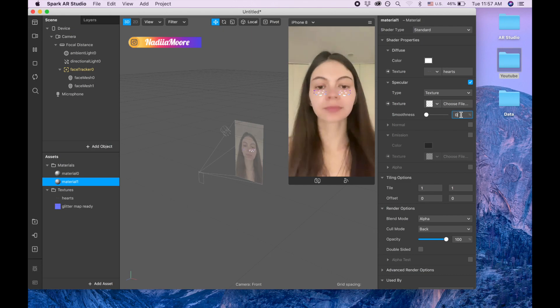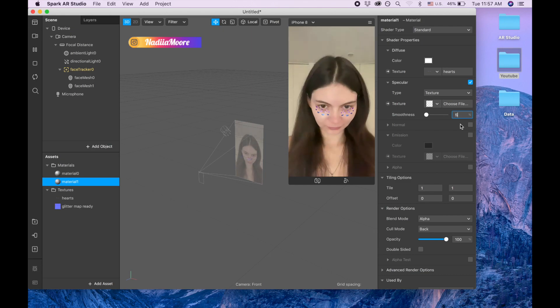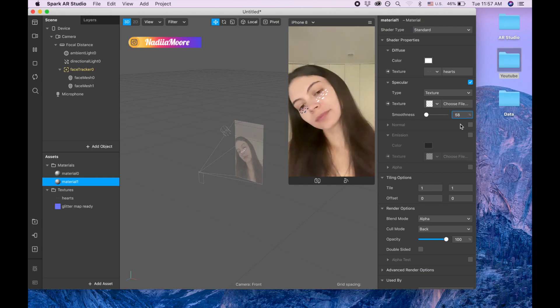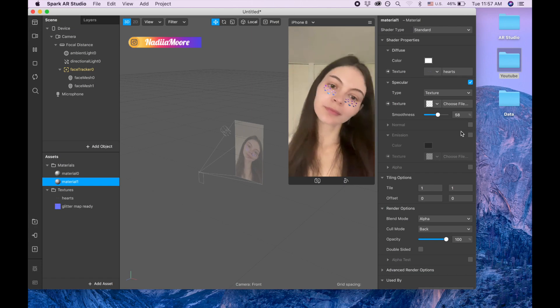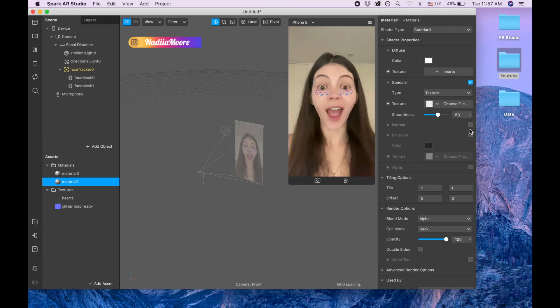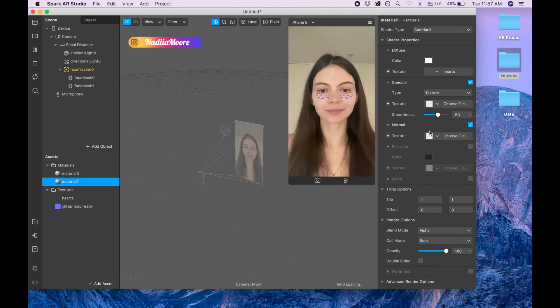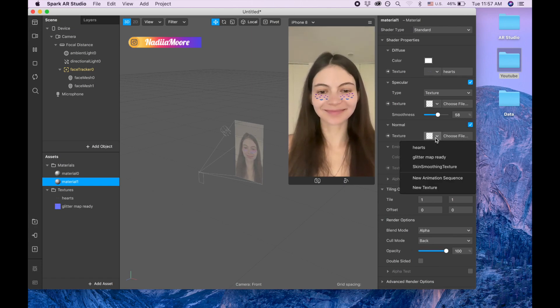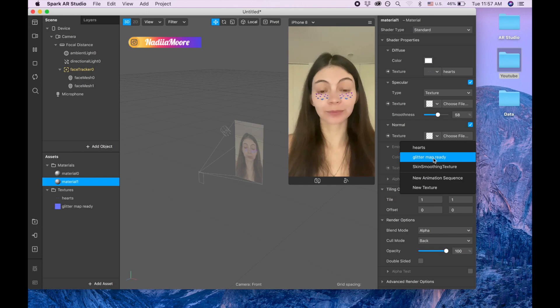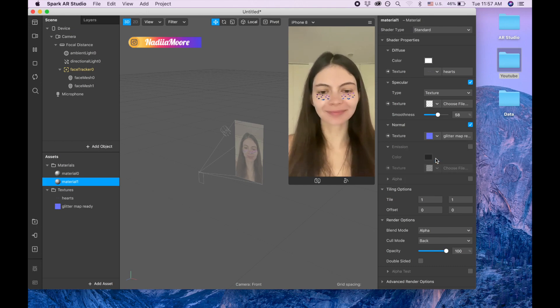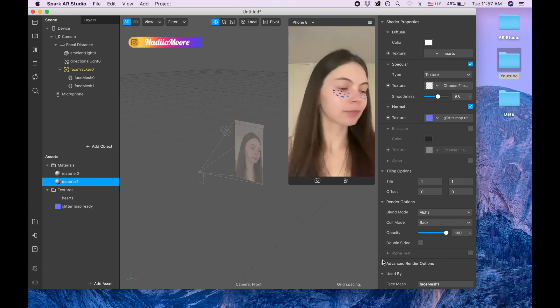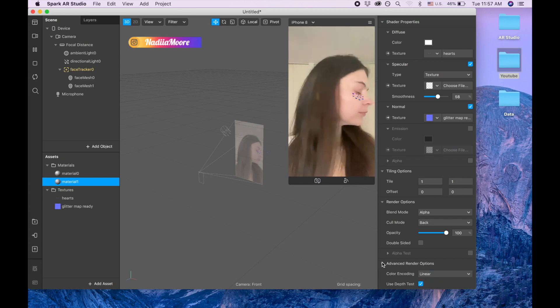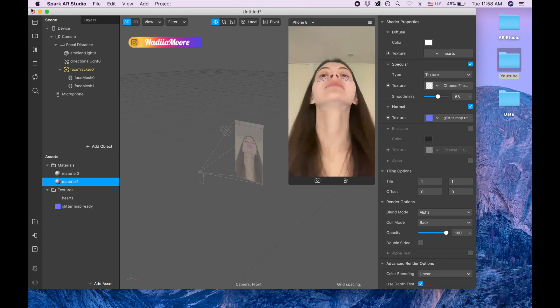And I'm picking like 58, probably would be a good one. Now I'm clicking on normal and choosing this glitter map ready.